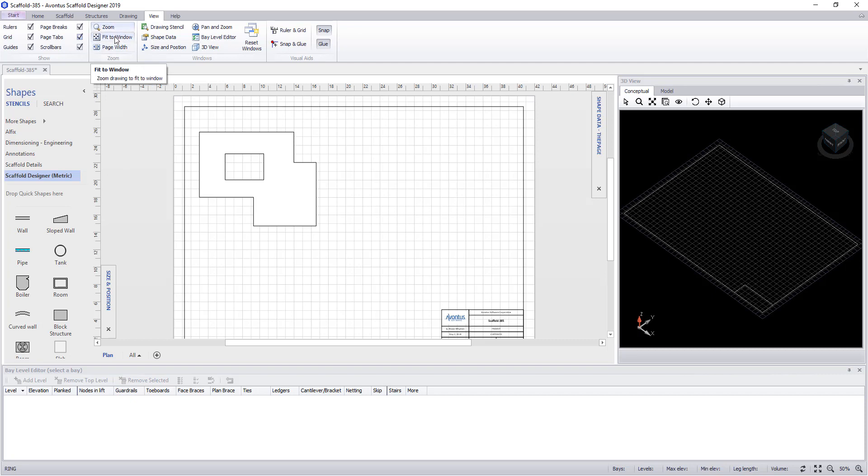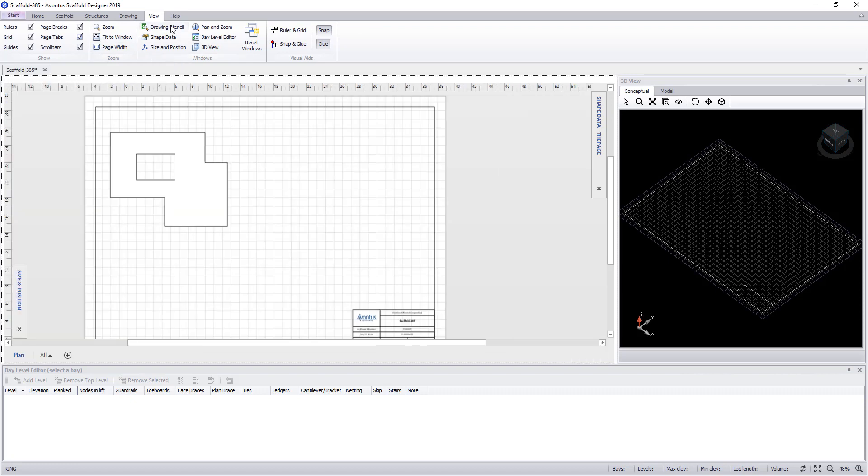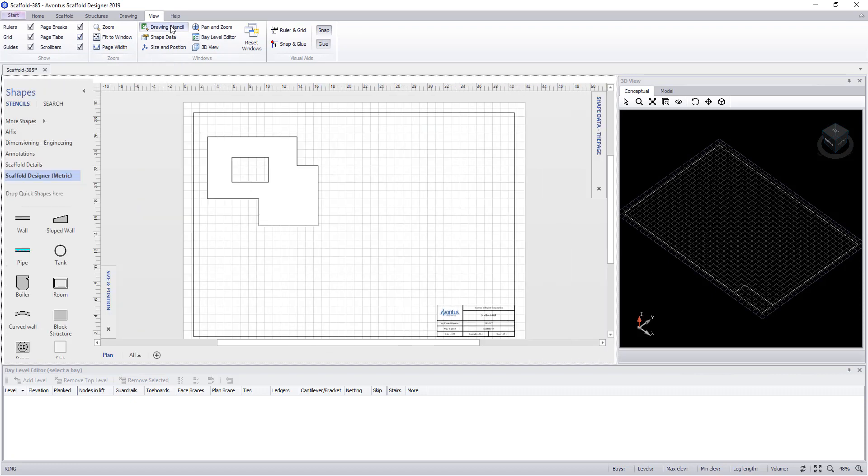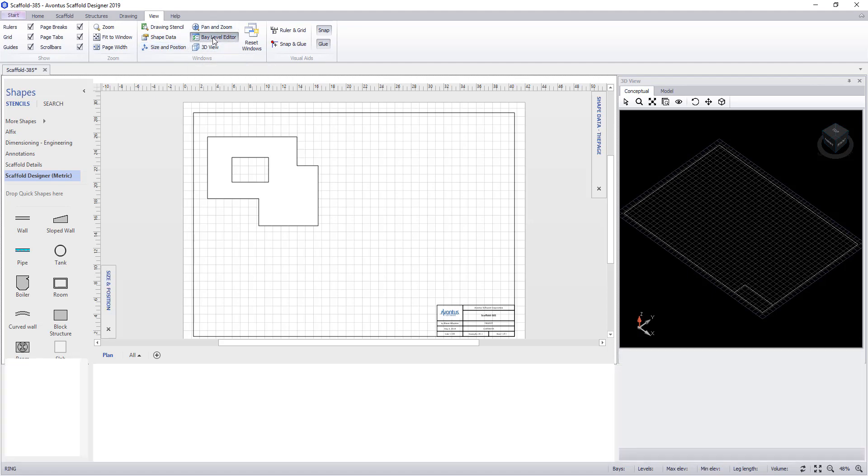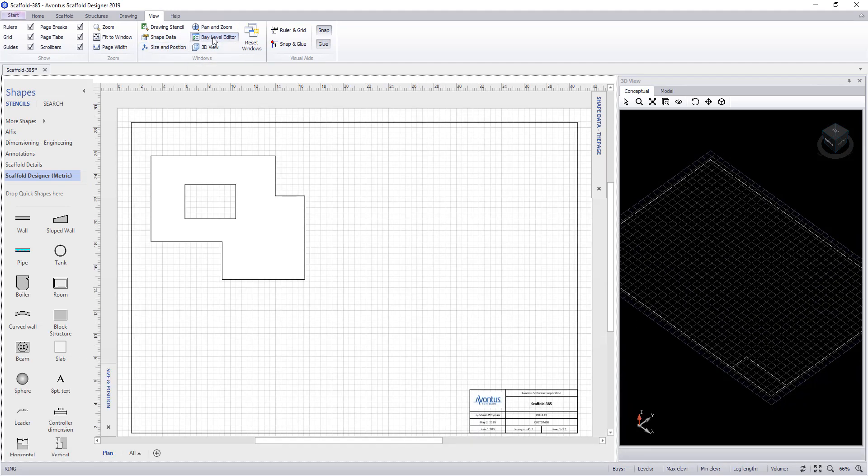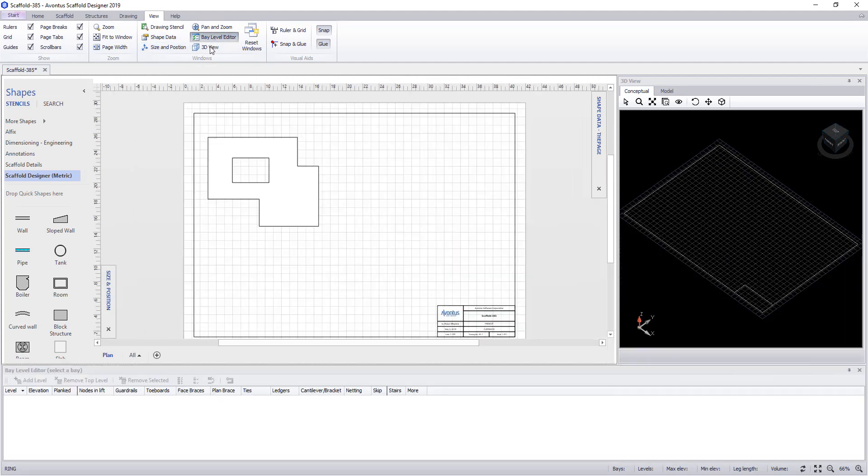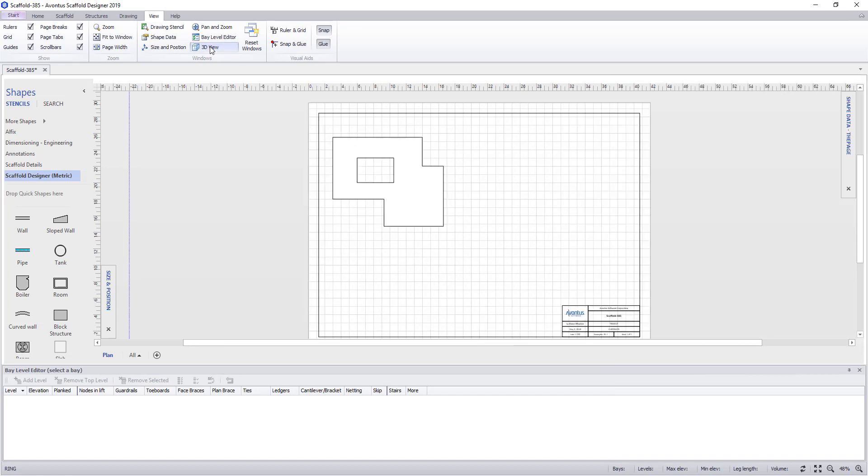We can zoom, fit to window and fit to page width. We can toggle on and off our drawing stencil, our shape data, the size and position, pan and zoom, bay levitator and the 3D view.